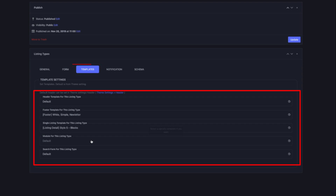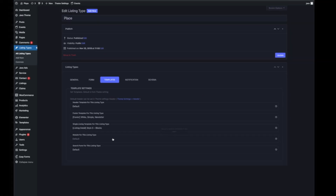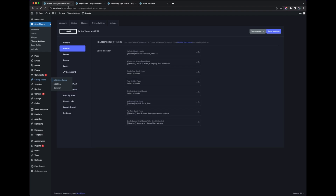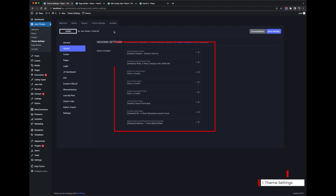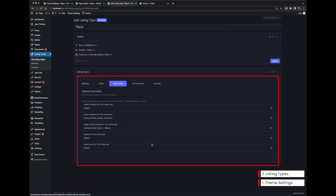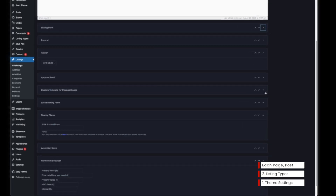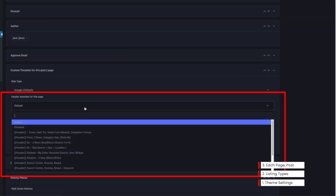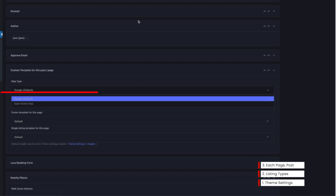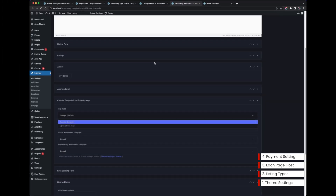I'm going to have another tutorial about the listing type — this is going to be really good. You might wonder which template shows first if you select multiple places. The priority of a template is: first, Sim Setting; then listing type pro setting; then post and pages template setting — you can also set different templates on posts, pages, and listing pages. The highest priority is the payment setting. When your client purchases a template, that's going to be the highest priority because they paid for it.